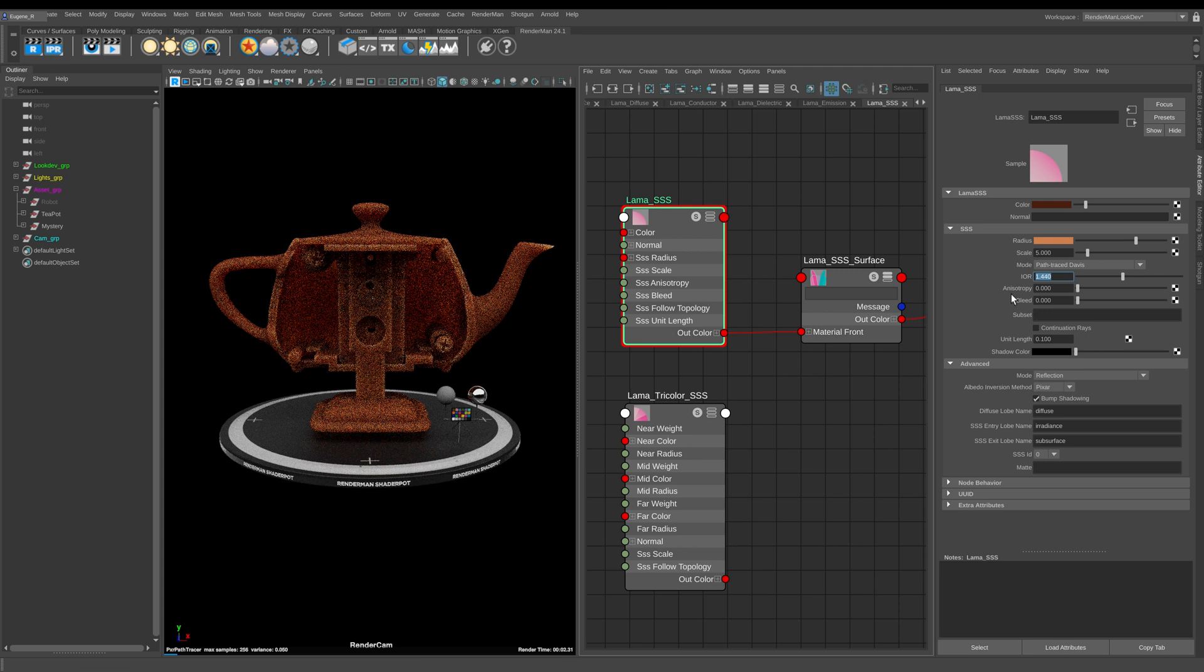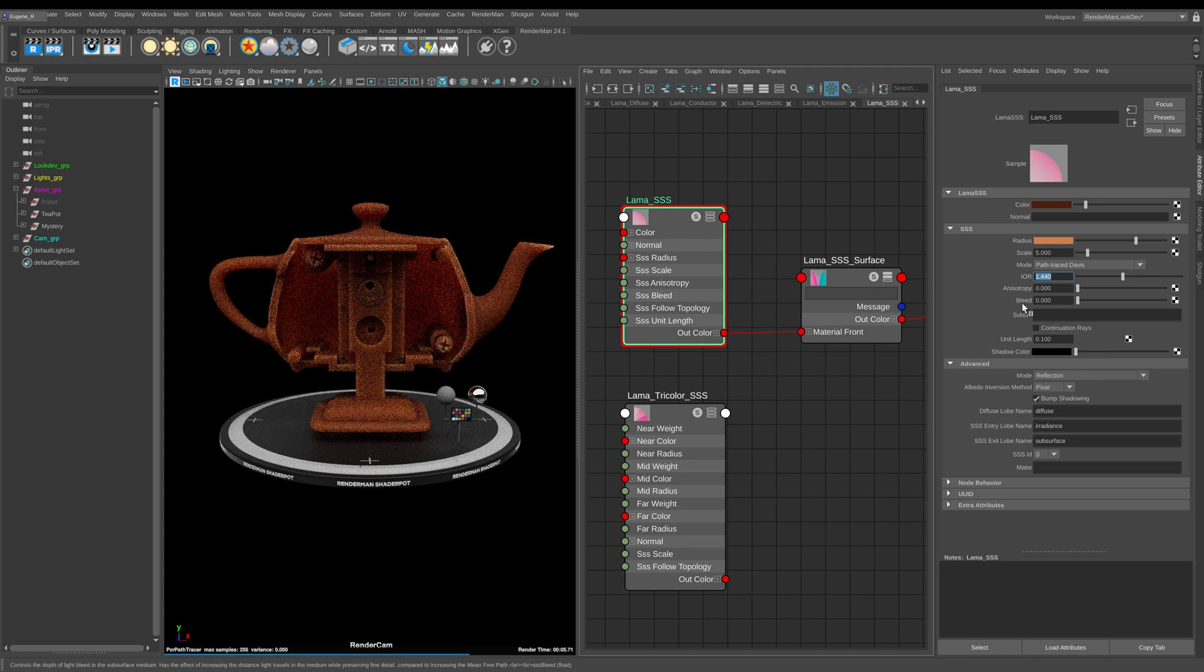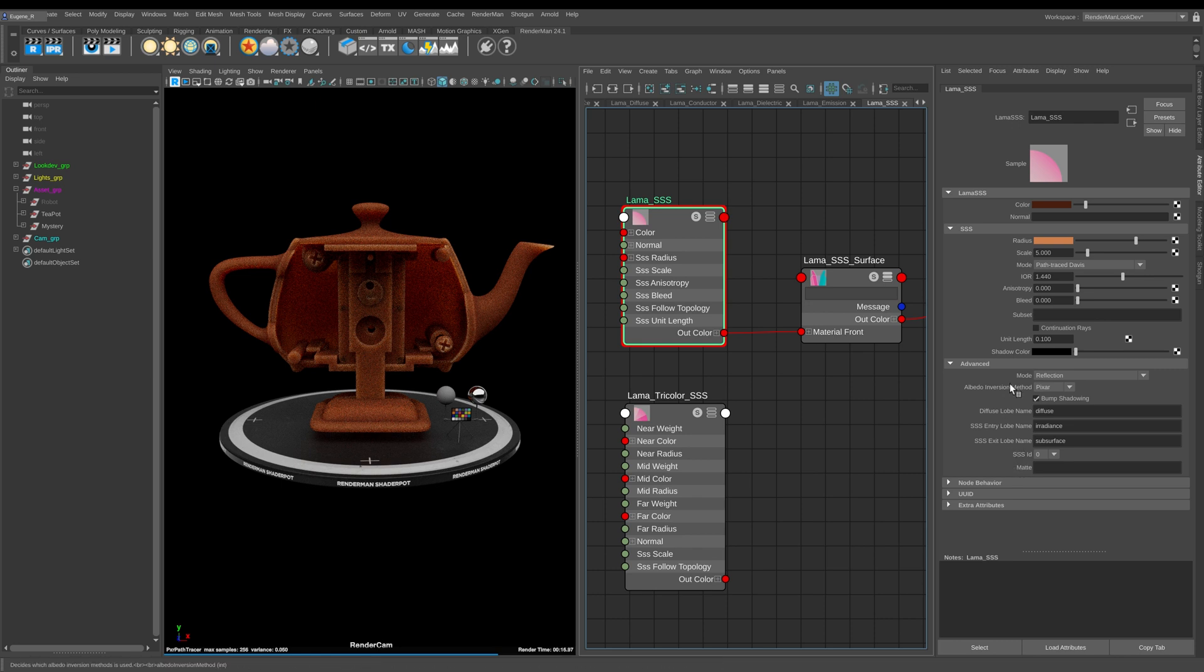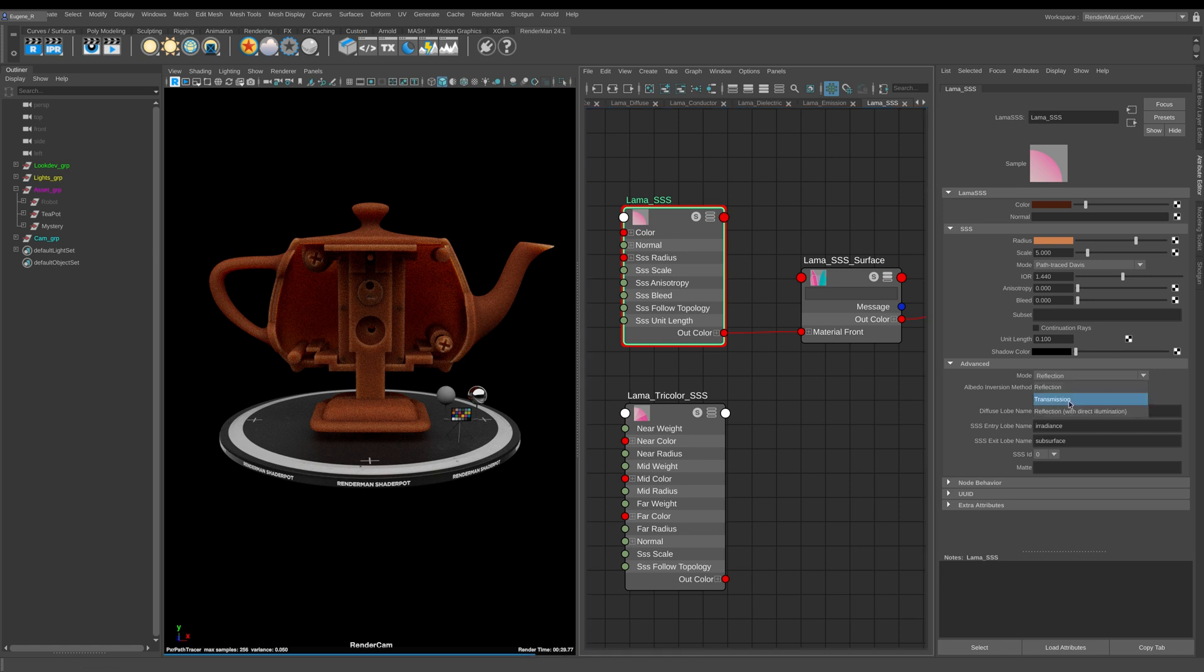Here we can drive the anisotropy and the bleed of our subsurface scattering. We can control our shadow color and then in the advanced section we have a bunch of parameters which really should probably just leave for default. This mode here should always really be set to reflection because transmission is really for transmissive subsurface scattering materials.